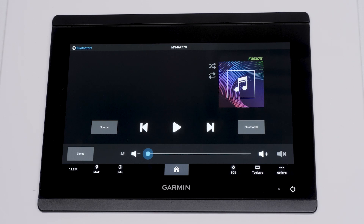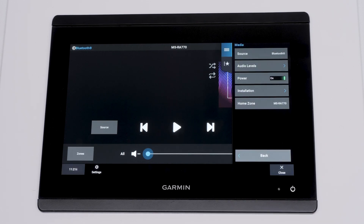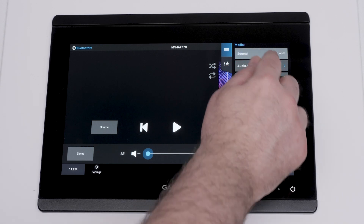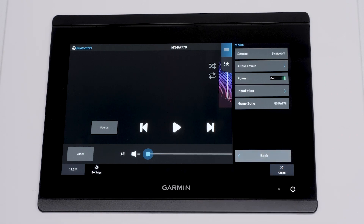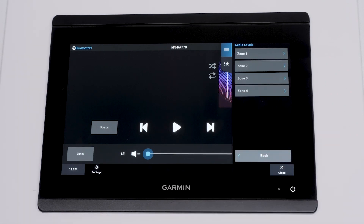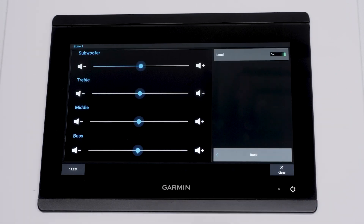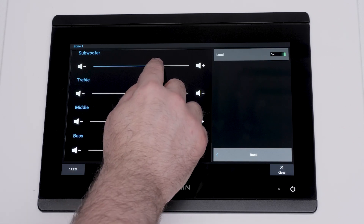Now that we have looked through the sources, we will discuss the options menu. Select Source under the options menu to change your sources, just like the source box on the main media screen. Audio levels will give you the ability to change the sub, treble, mid, and bass levels within certain zones.